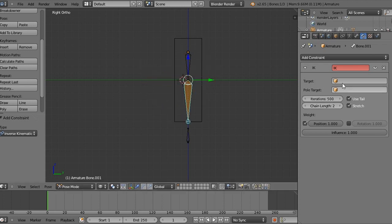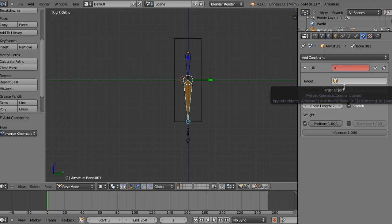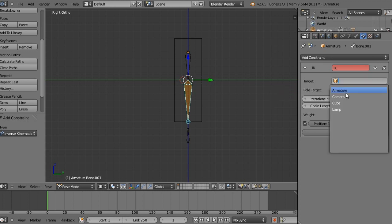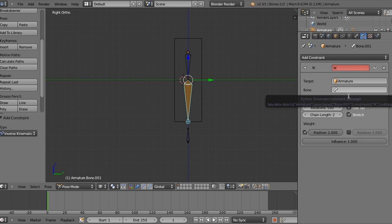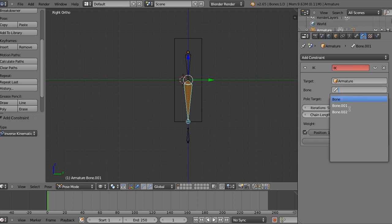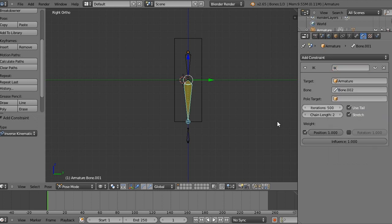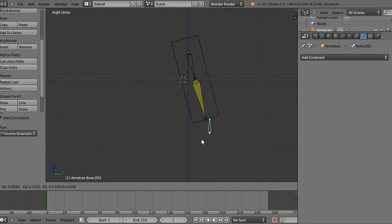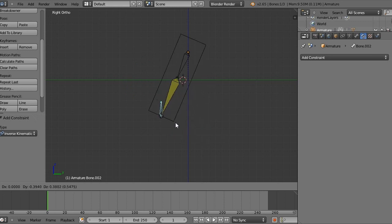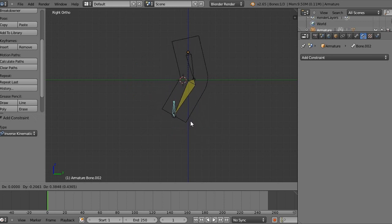Now, in here where it says target, this is going to be the armature that we want, the bone that we want to control it inside of. So, we're going to select armature. And then where it says bone, we're going to select the bone that we want to control that bone. So, in this case it's bone 002, the bone that we added down here. So now if we take this bone and move it, we can notice that this bone is now a controller bone for our arm bone. Which is pretty cool.